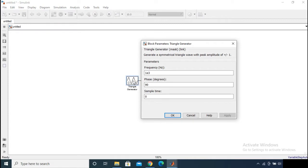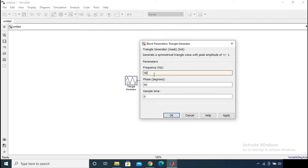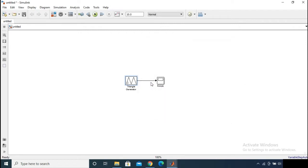If you double-click on the triangular generator you can see that you need to provide the frequency and the phase. It is written that it generates a symmetrical triangular wave with a peak amplitude of plus or minus one. So this generator always produces amplitude of ±1. Now give the frequency as 50 Hz and the phase as zero degrees, then run the simulation.